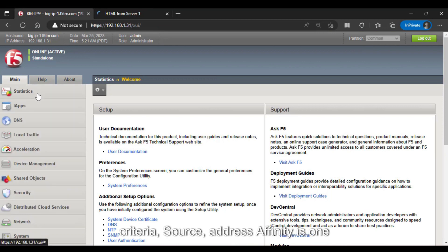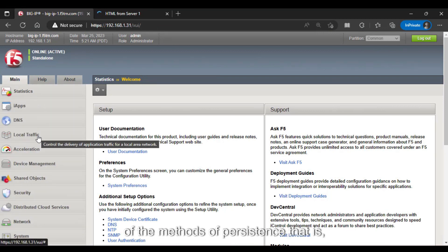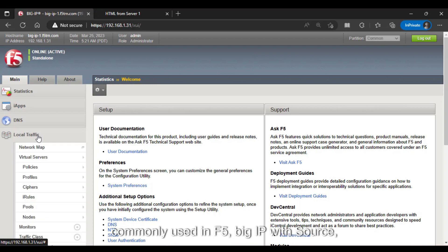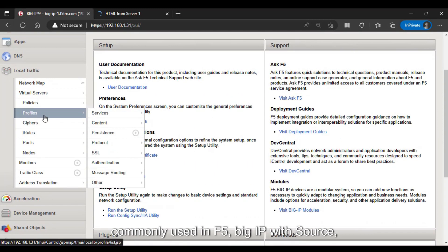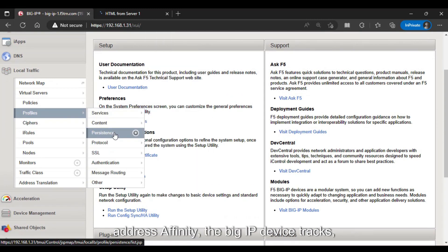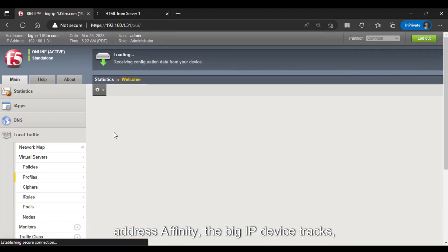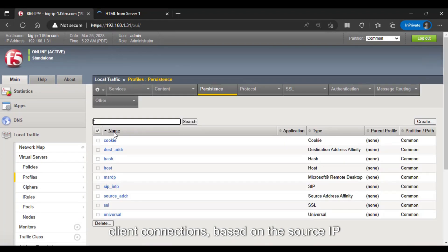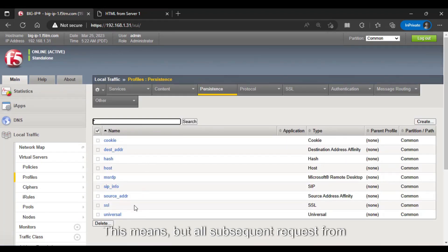Source Address Affinity is one of the methods of persistence that is commonly used in F5 Big IP. With Source Address Affinity, the Big IP device tracks client connections based on the source IP address of the client.